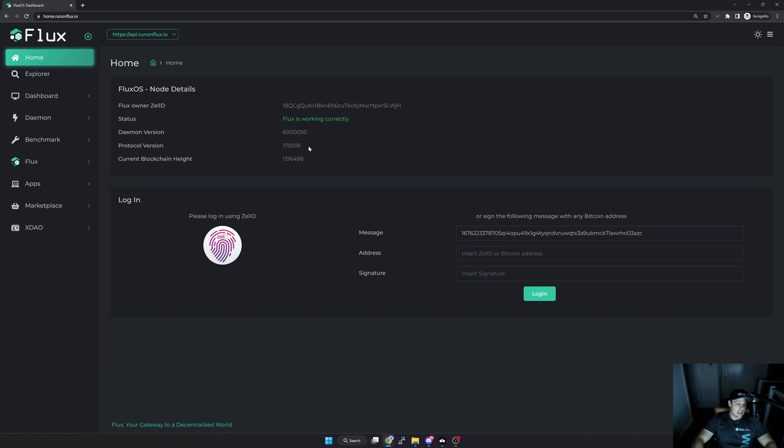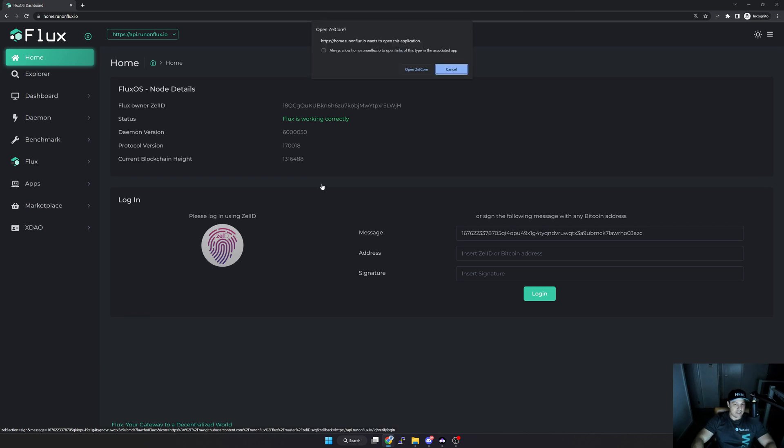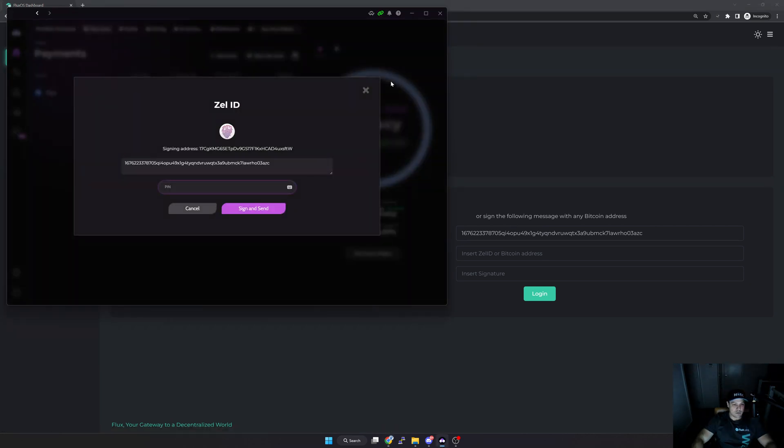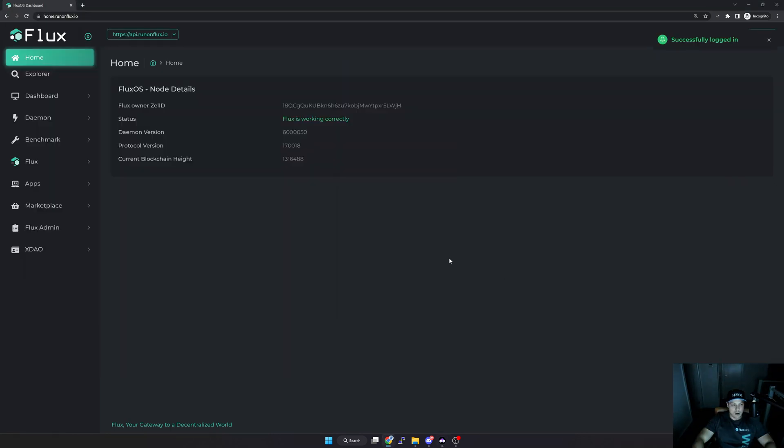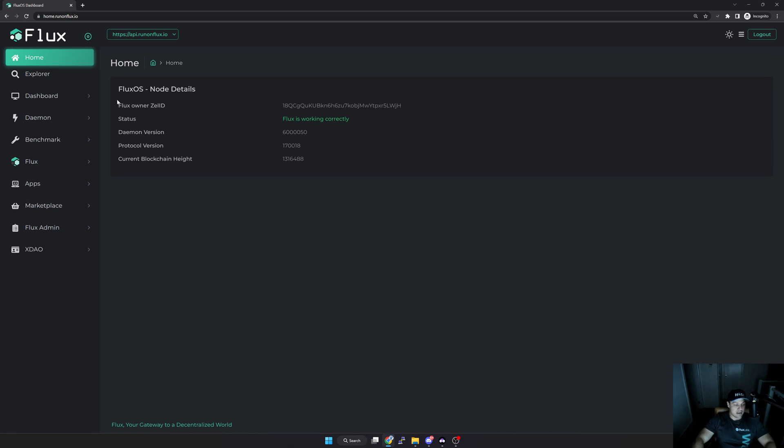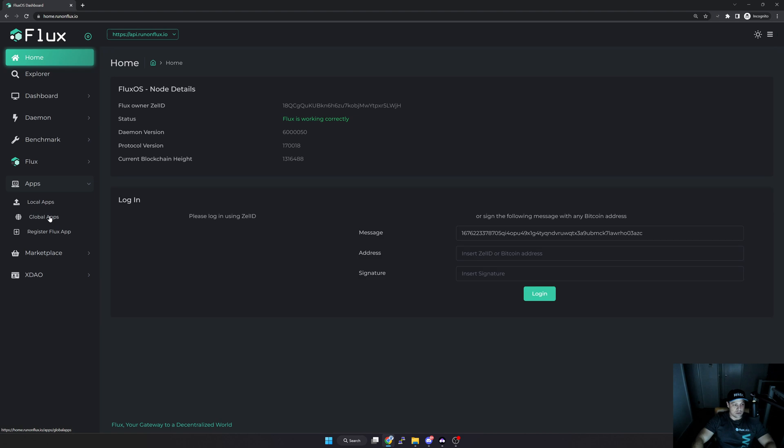It's a security thing to make sure that only you or the person that registered the application can make changes or renew the subscription. Now what I'm going to do is click on this fingerprint button. It's going to open Zelcore and then I need to sign the message. Once the message is signed you'll see here it says login, and then I'm now in the home that run on Flux page logged in with my Zel ID.